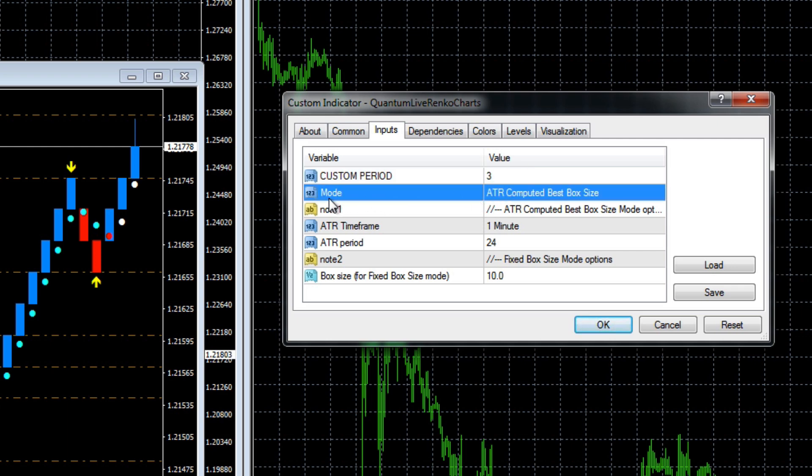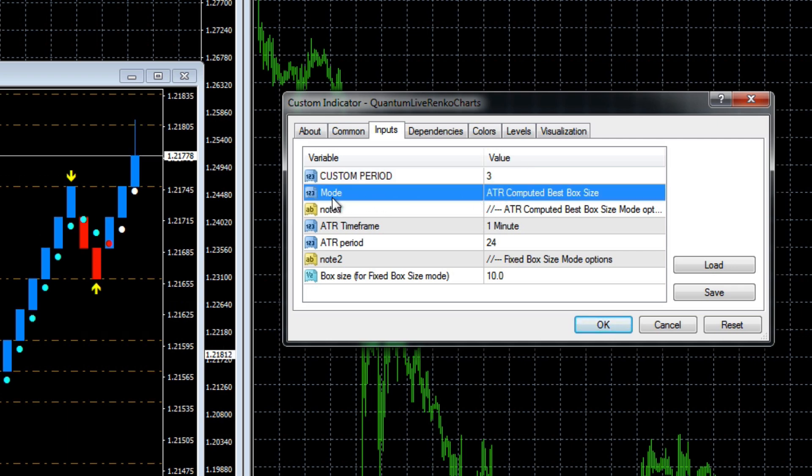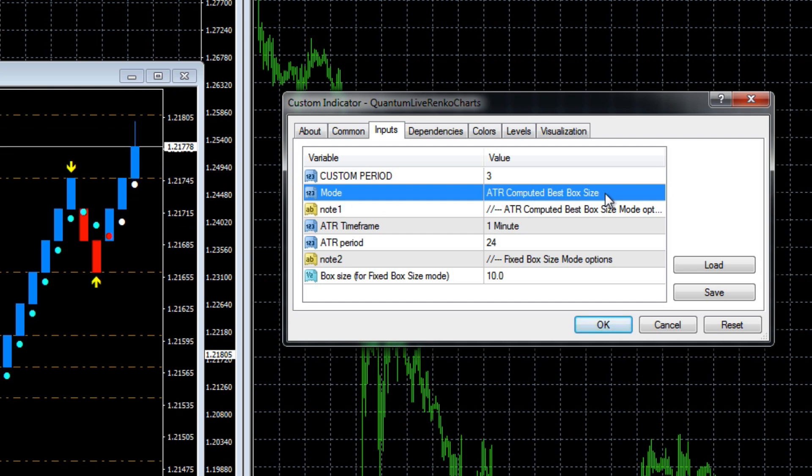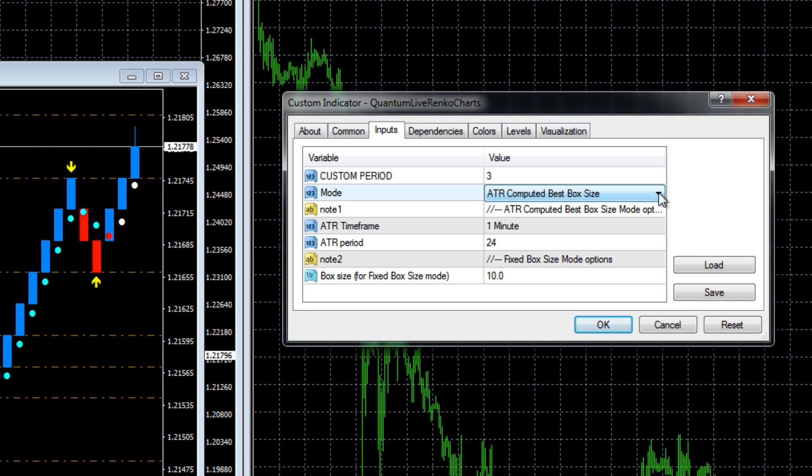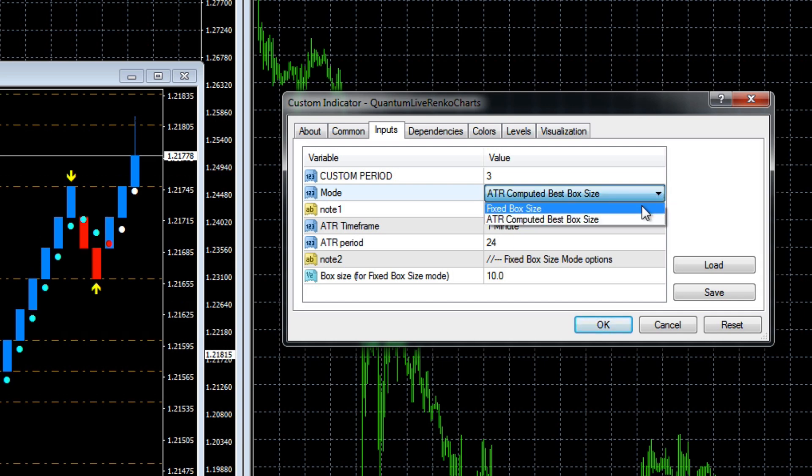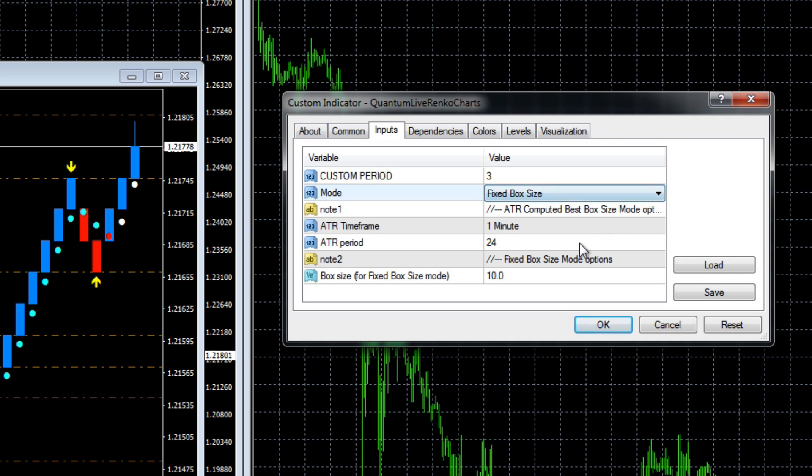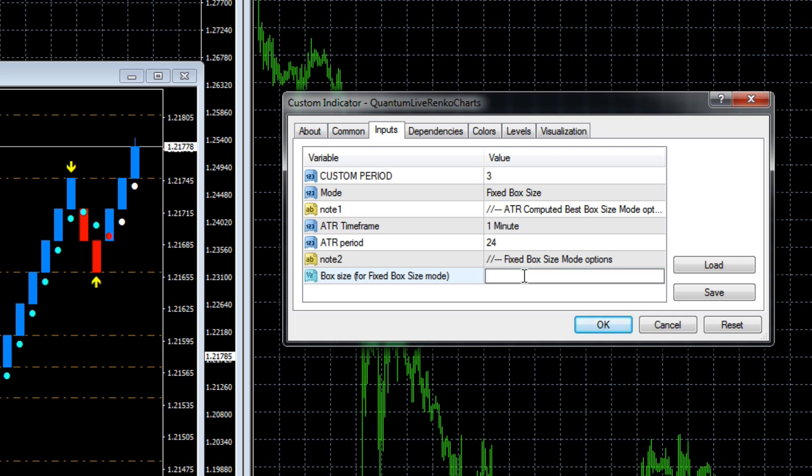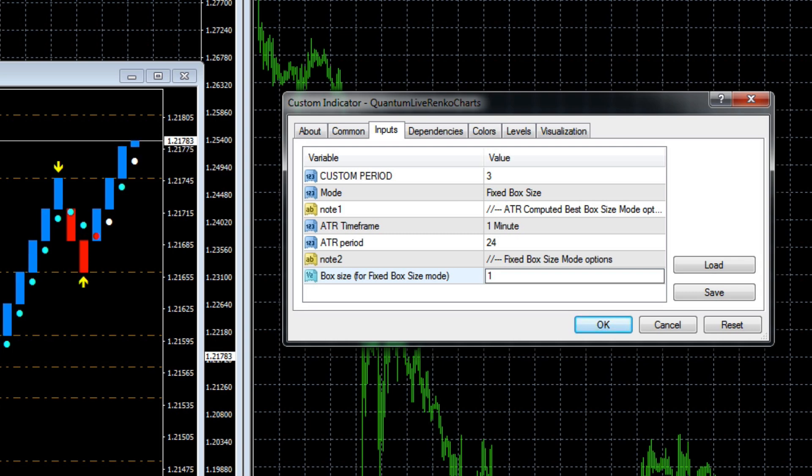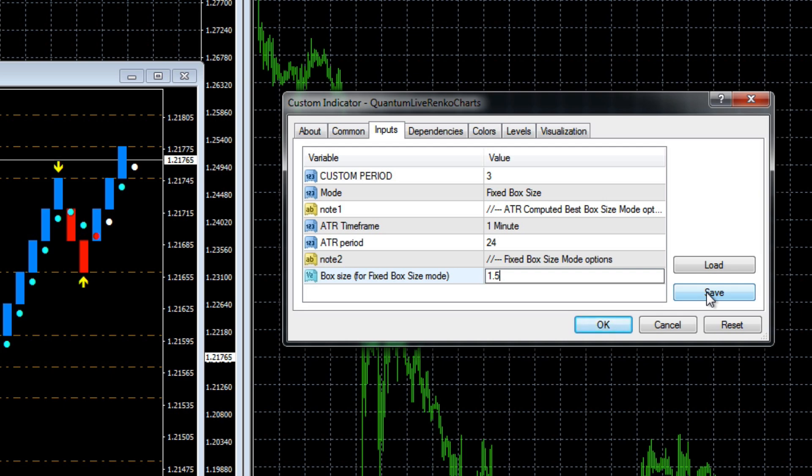In the box below where it says mode here - ATR computed best box size - just going to double click on that and a little drop down arrow appears. Click on the arrow, and what we want to do now is go to a fixed box size where we want to choose our size of box. We change that there, and down at the bottom here you can see it says box size - this is where we enter what value we want. I'm just going to double click on that, remove that, and we're going to put in 1.5 for example.